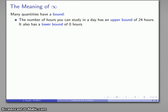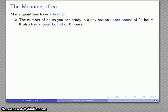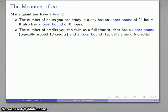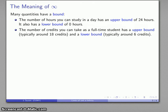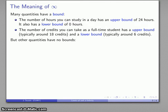The amount of time spent studying calculus will be somewhere between those two bounds. Upper and lower bounds don't have to be set by a real physical constraint — they can be arbitrary. For example, if you're a full-time student, the number of credits you can take has an upper bound of around 18 and a lower bound of around 6. On the other hand, many quantities do not have bounds — they are unbounded.